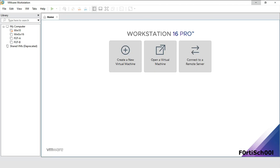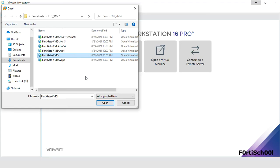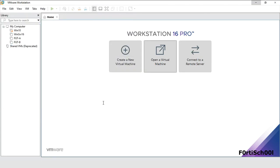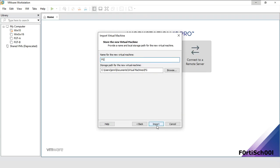After download, extract the downloaded file. Launch your VMware Workstation. On the Home tab, click on Open a Virtual Machine. Navigate to the folder containing the extracted files and choose the file by name FortiGate-VM64. Accept the terms of the license agreement. Enter a descriptive name for your virtual machine and click on Import.